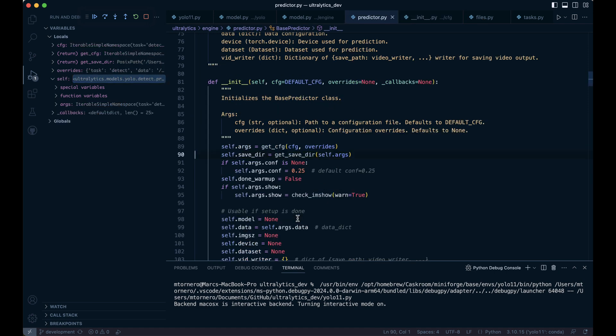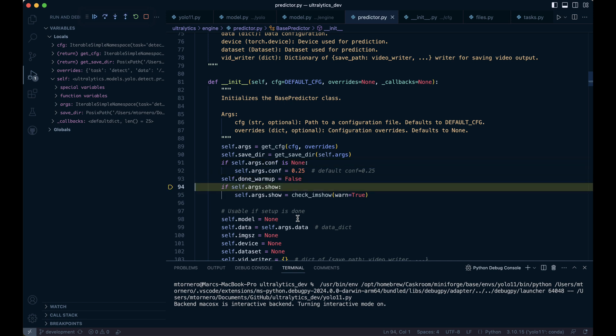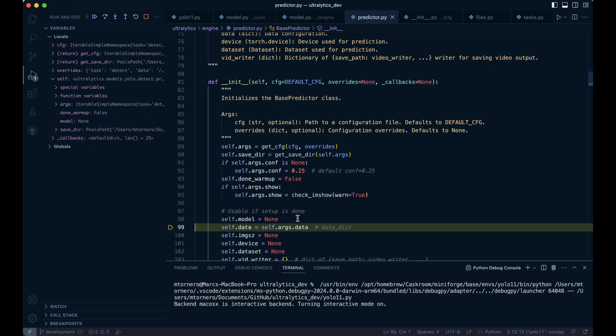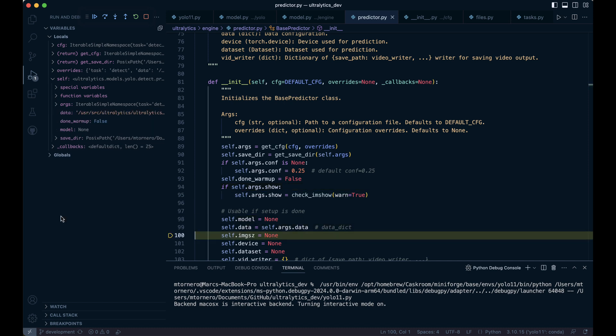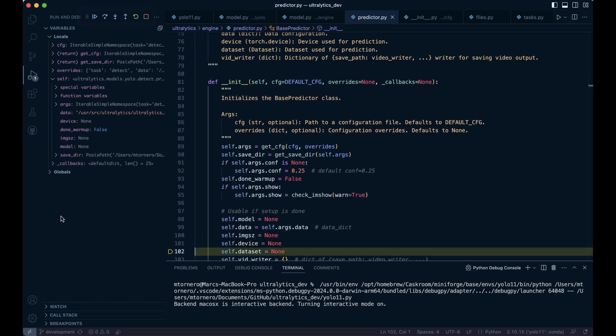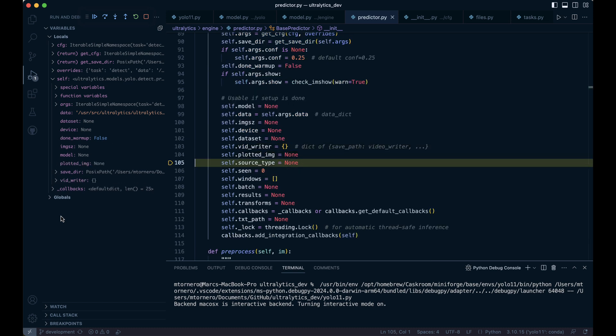self.args.conf is already set to 0.25, and we initialize done_warmup to false. Since args.show is false, we step over. Next, we proceed to create several self variables, and at the end of the initialization, we will jump into the add_integration_callback function.